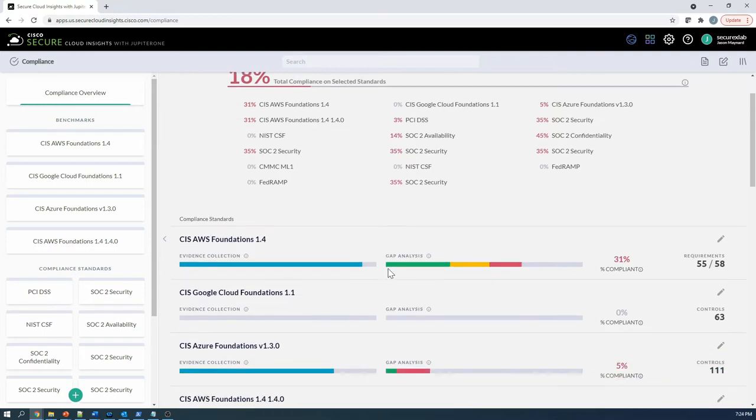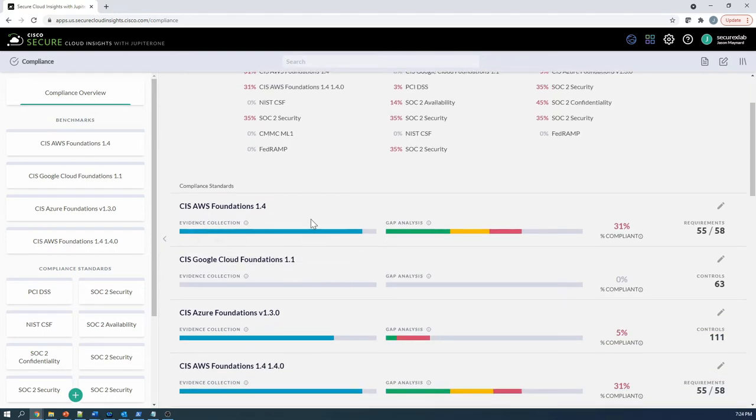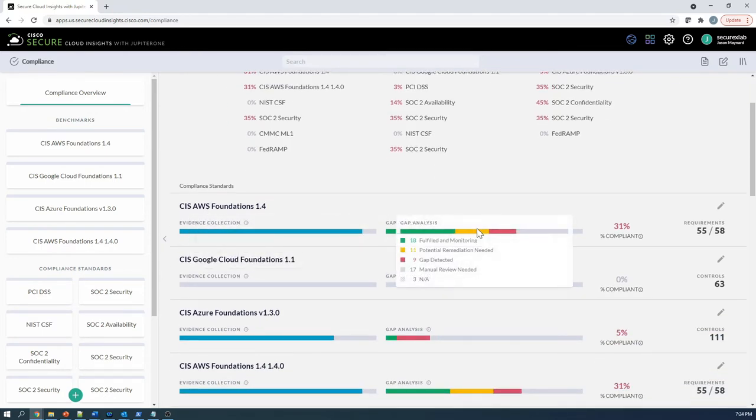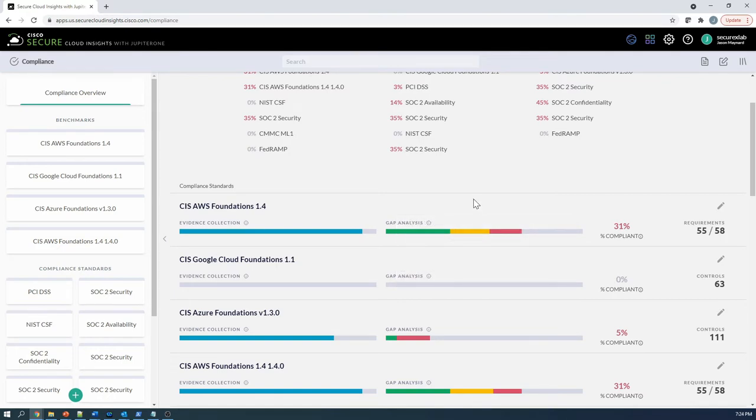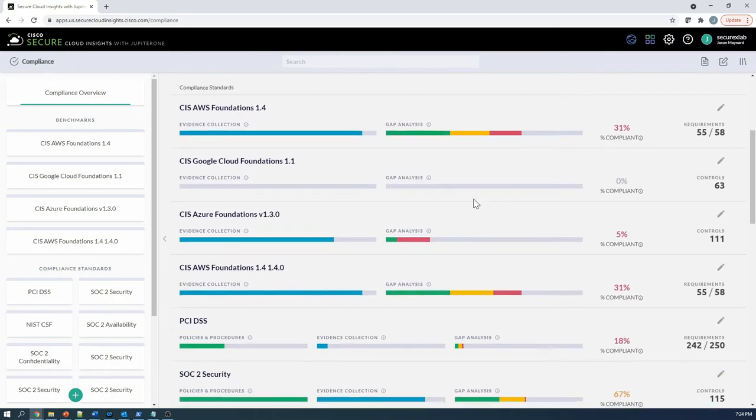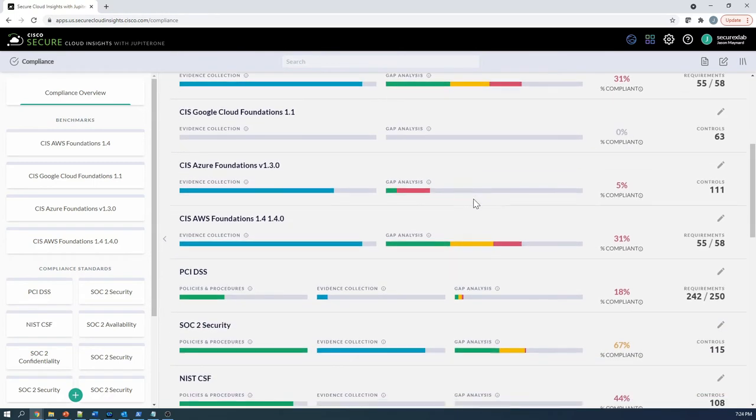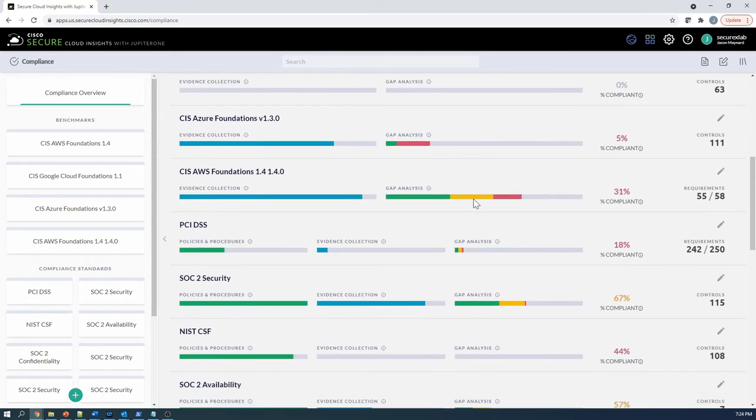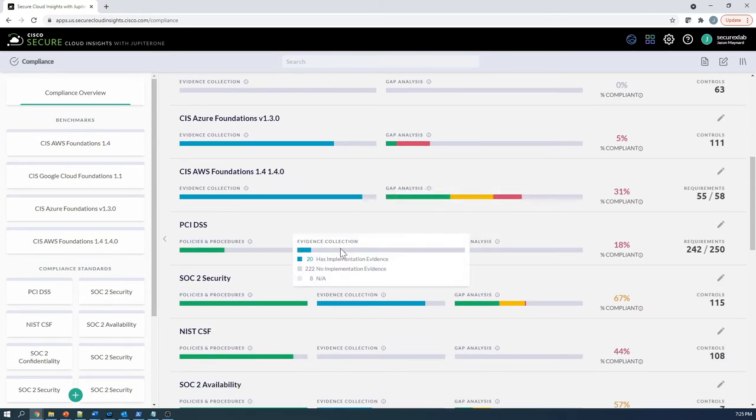We can see an example here. We've got a couple of compliance standards that we've leveraged. We've got some scoring here, where we sit, what's fulfilled, where the gap analysis is, and we can go through each one of these to ensure that we're meeting whatever objective that we're trying to achieve.